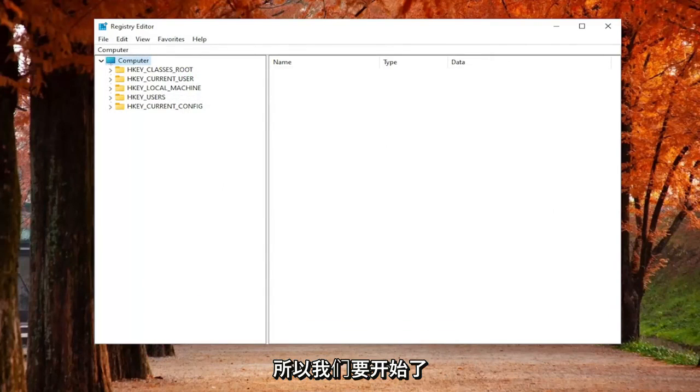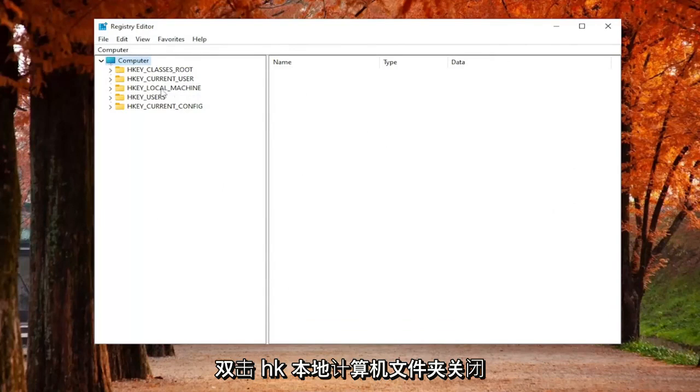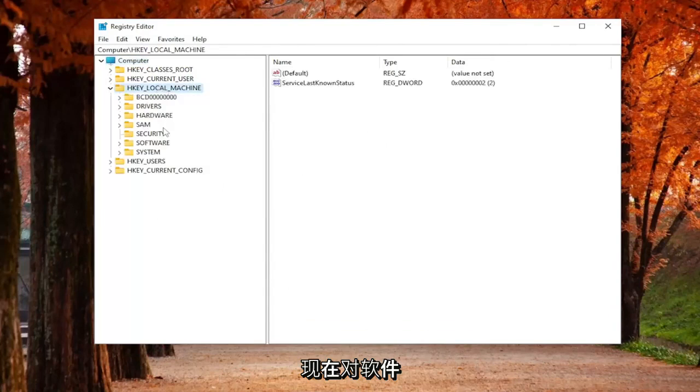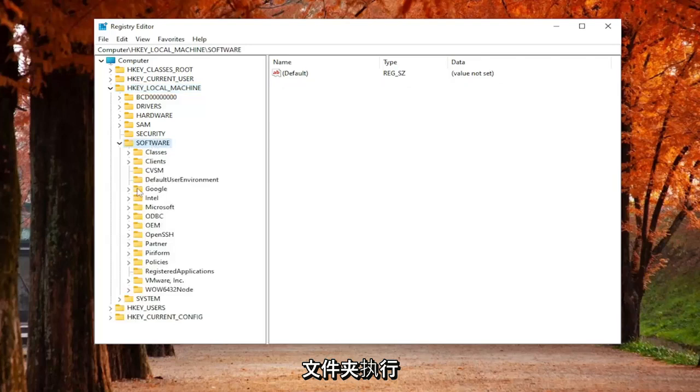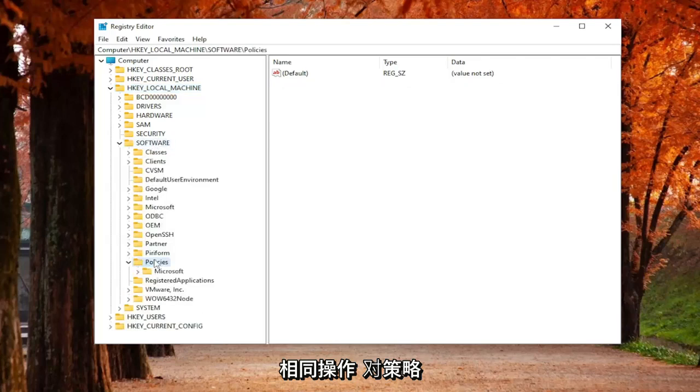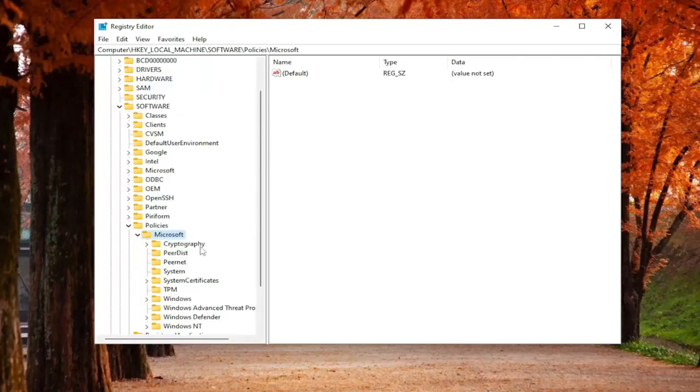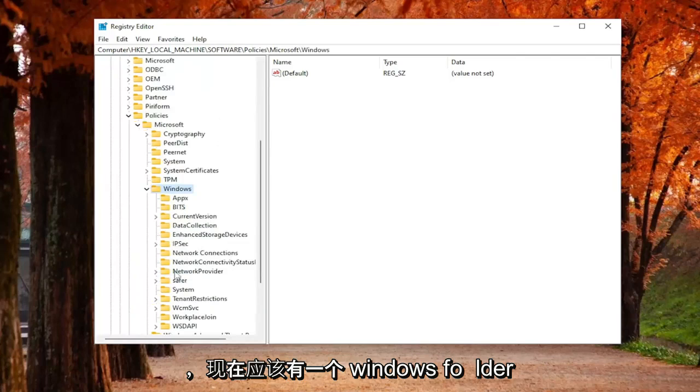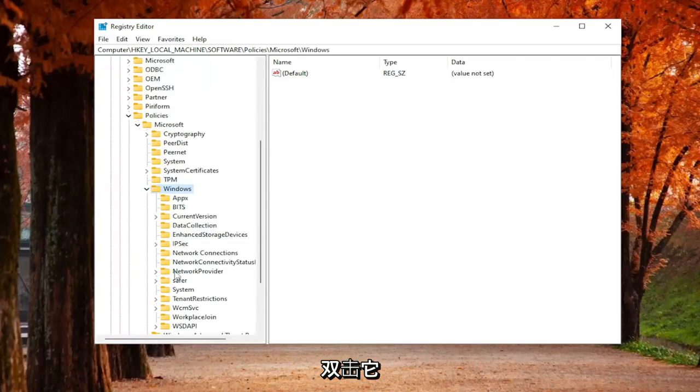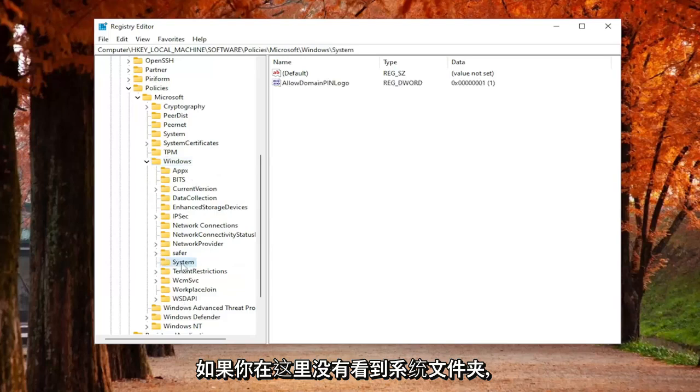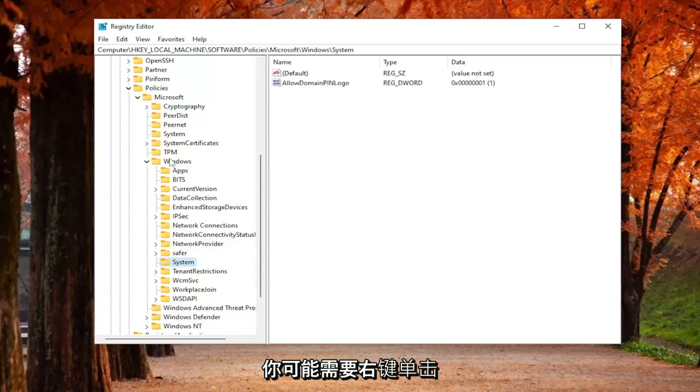So we're going to start off by double-clicking on the HKEY_LOCAL_MACHINE folder. Do the same thing now for the Software folder. Same thing for Policies, double-click on that. Same thing for the Microsoft folder under here. And now there should be a Windows folder, double-click on that. And now you're going to look for a System folder. Just left-click on that one time.